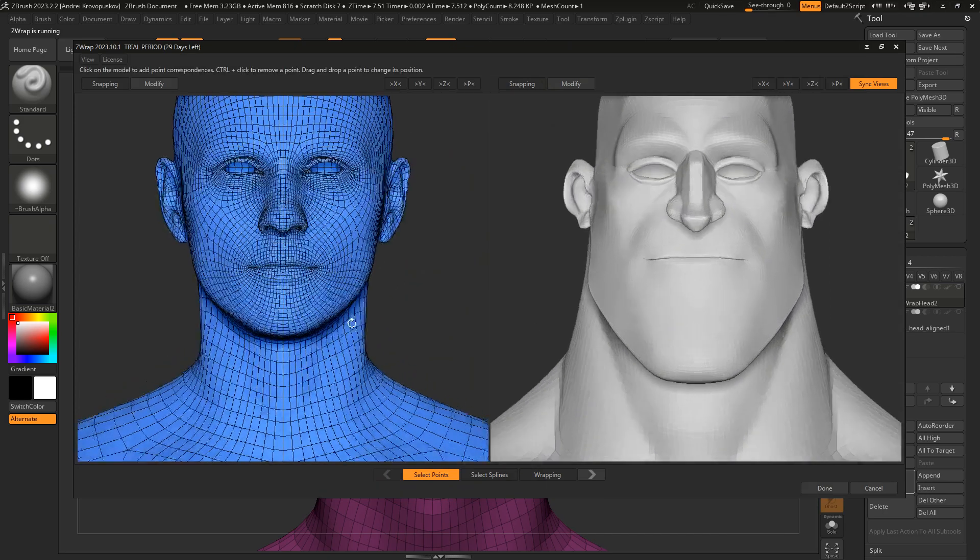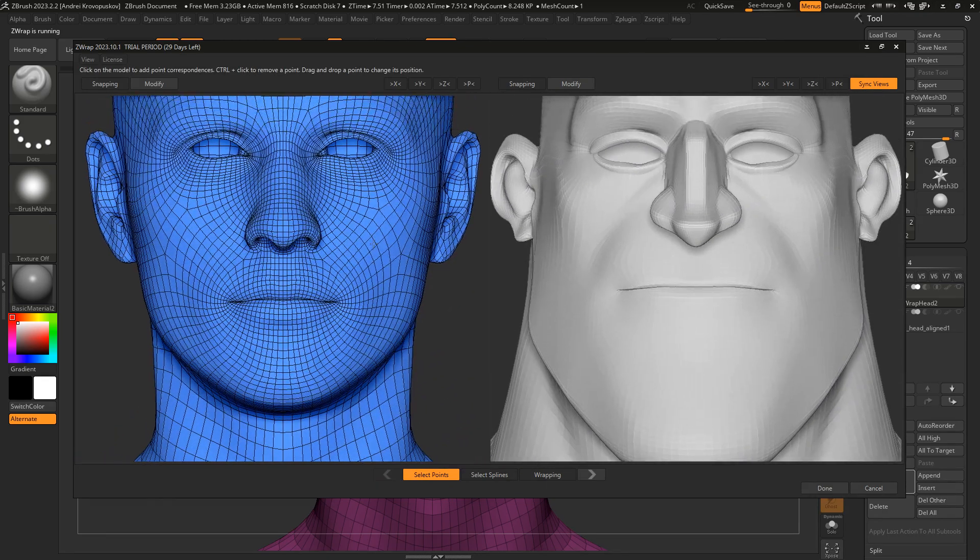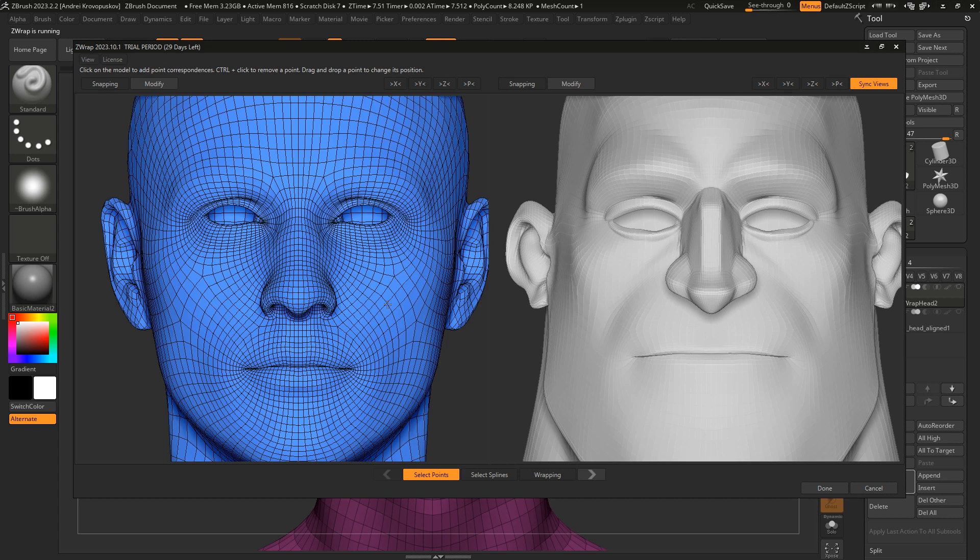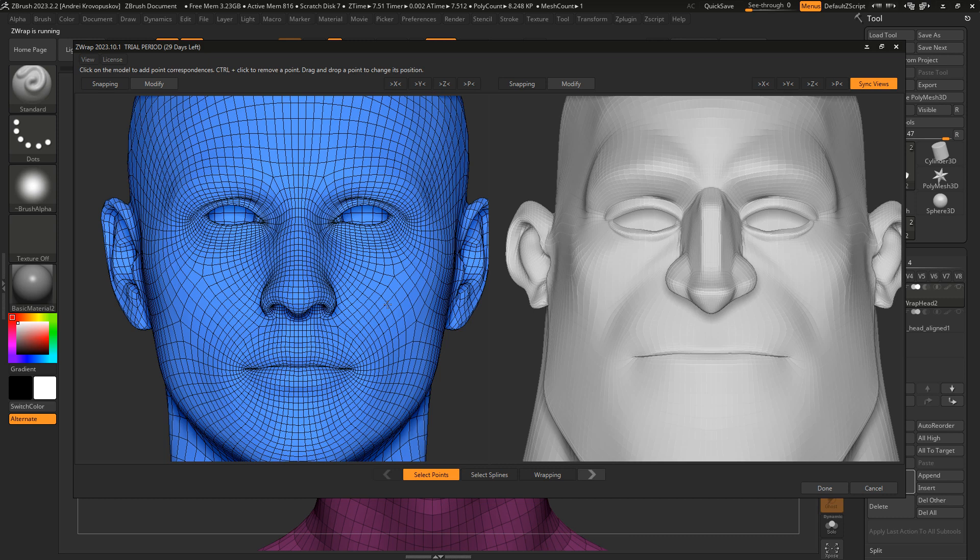This time I want to provide some guides on where specific edge loops should go on the target model. To do that, in the previous versions of Z-Wrap, we would select a number of corresponding control points between the models. But if you want to ensure the exact edge loop placement, it requires too many control points. Instead of doing that, we can use the new Select Splines mode.